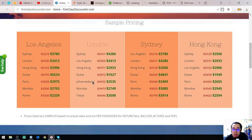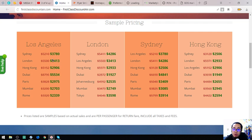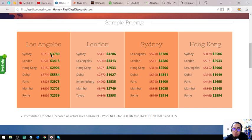Here are the prices. As you can see, the prices are cheaper than their original prices. For example, instead of $5,210 you're going to pay $3,780.